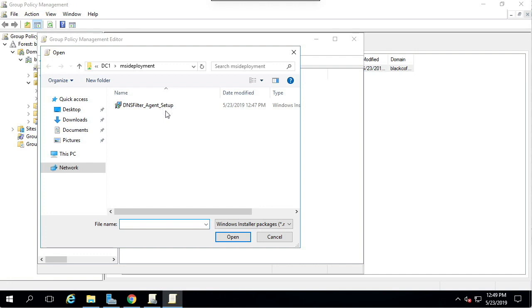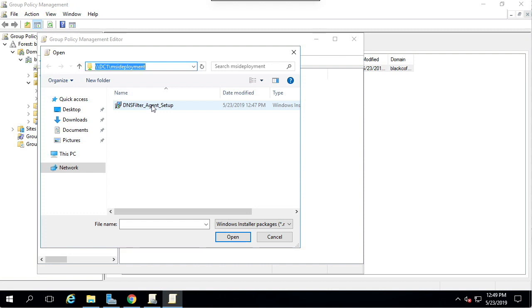It will immediately prompt for the MSI file. This time we're going to navigate to the network share, not the local file path. Type in the share name and find the MSI file and open it.